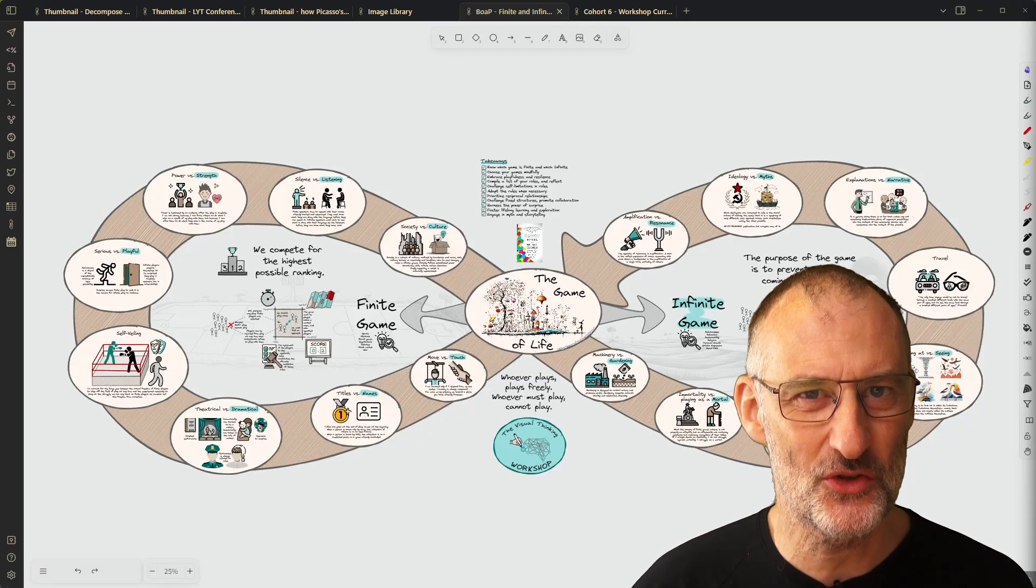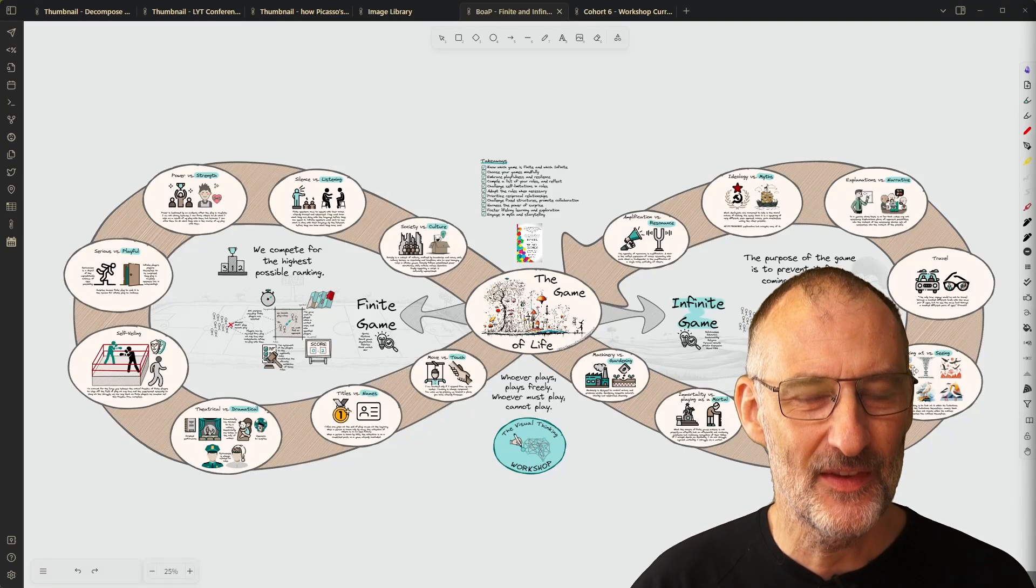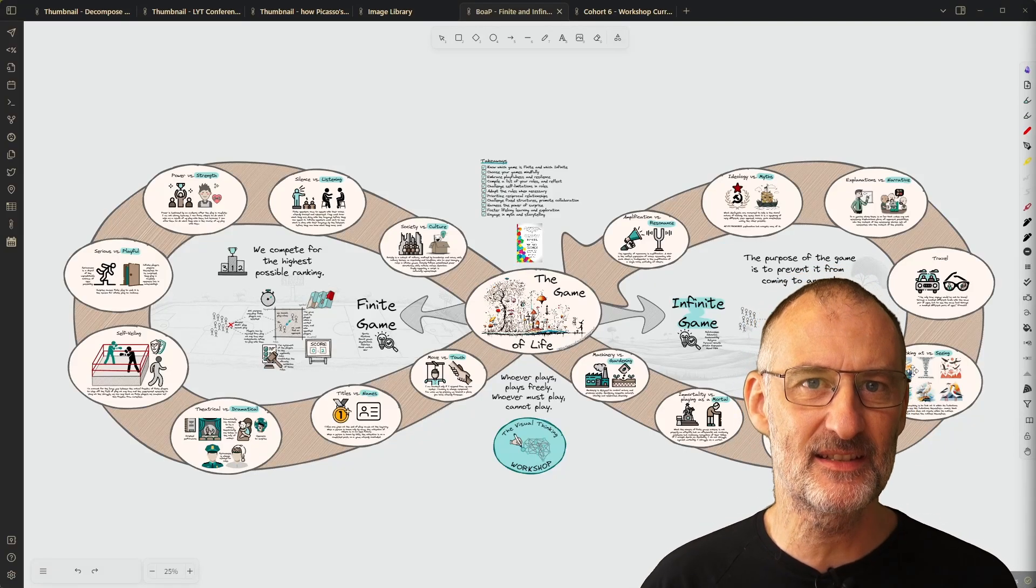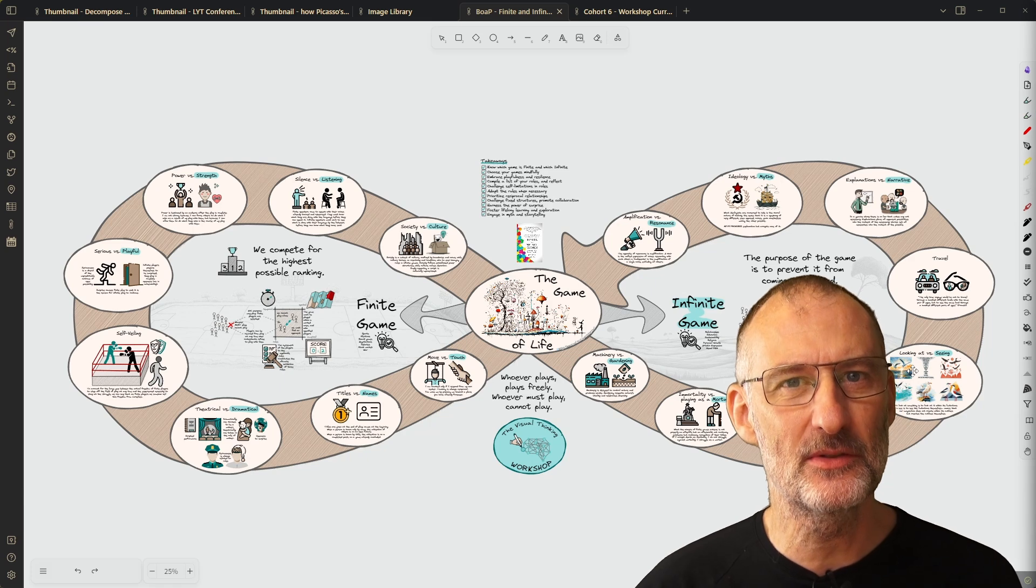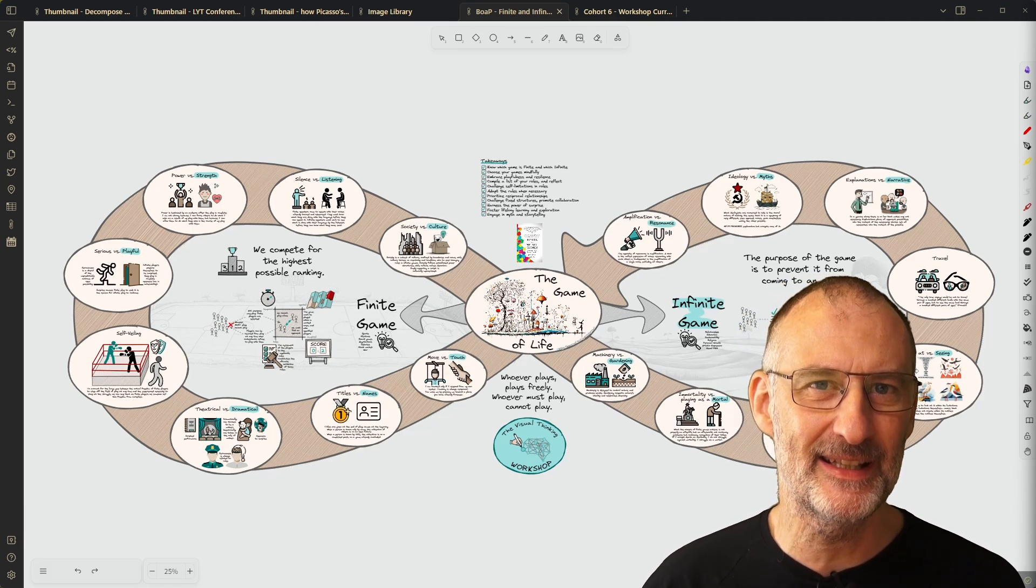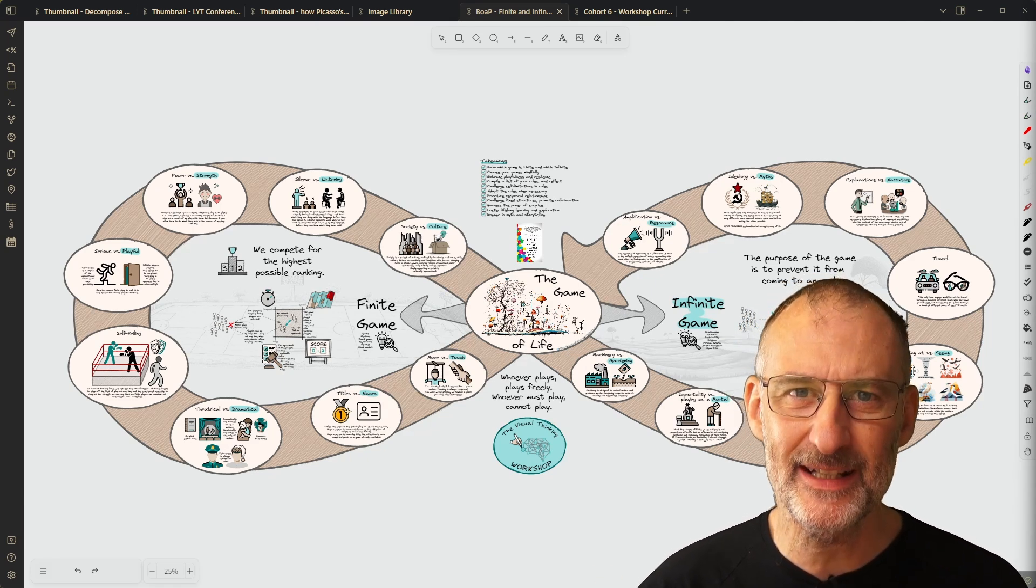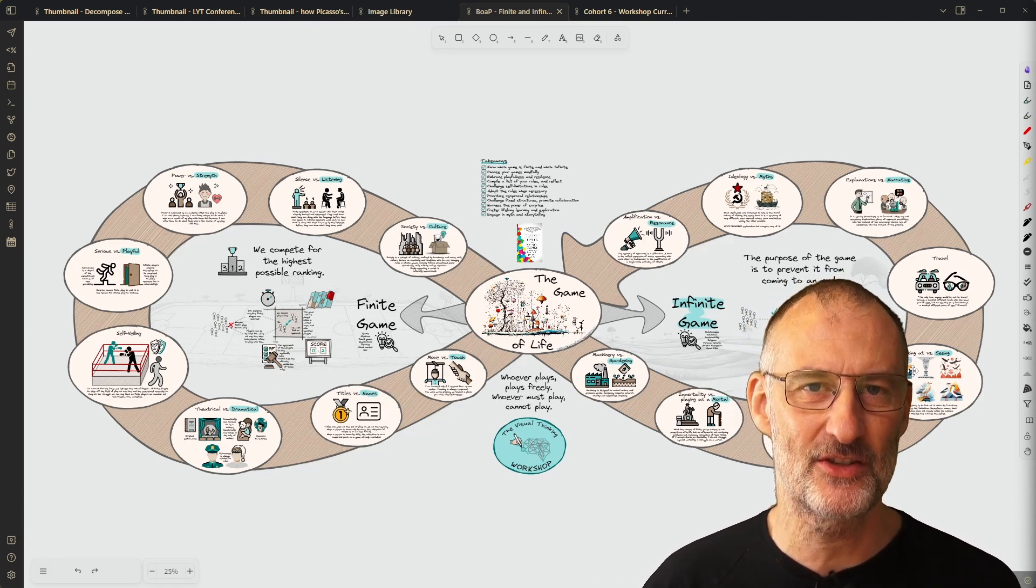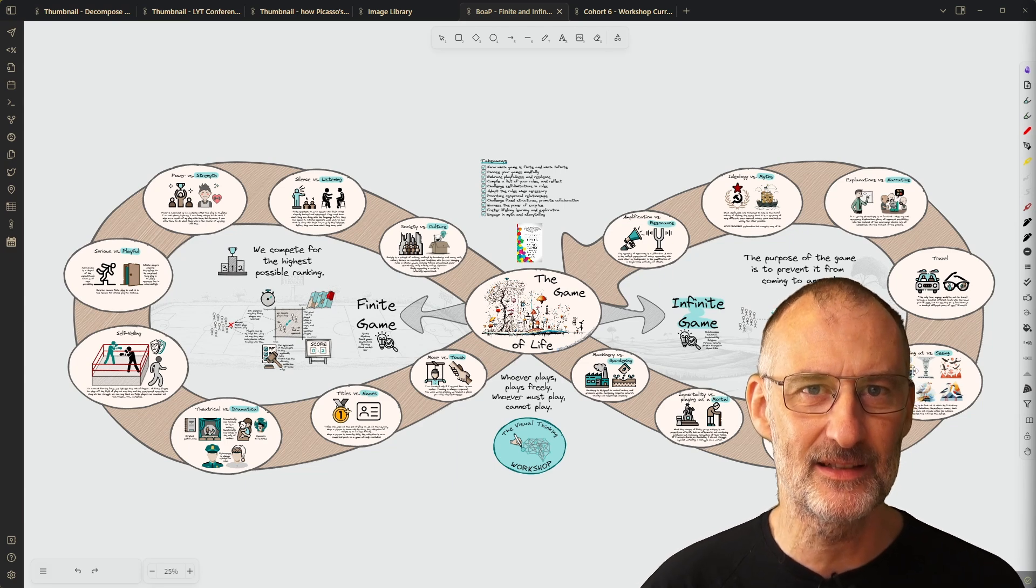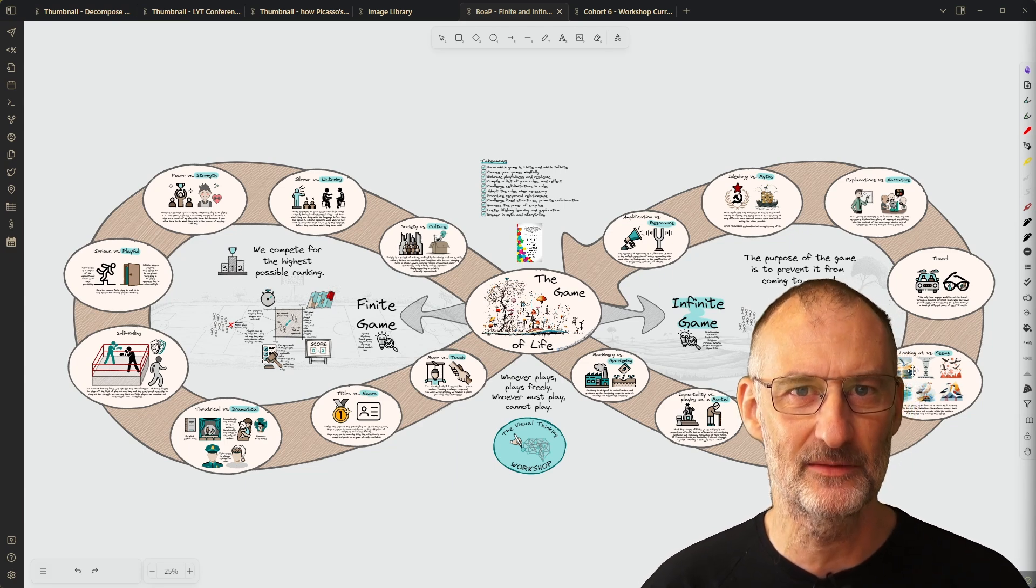Hey everyone, Zsolt here. This video is going to be a case study walking you through my process of finding some unexpected connections between different ideas in my Obsidian vault.